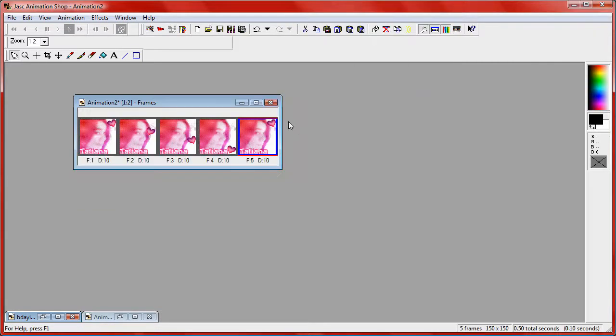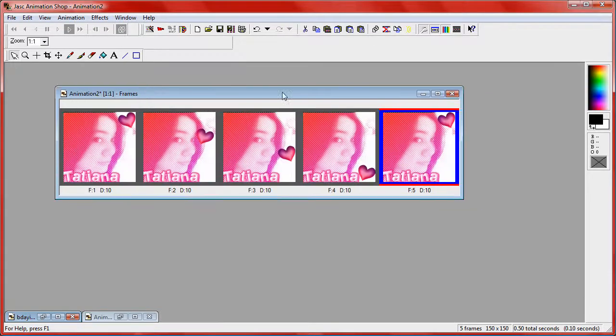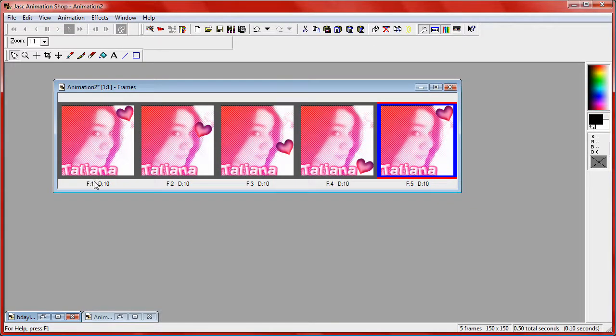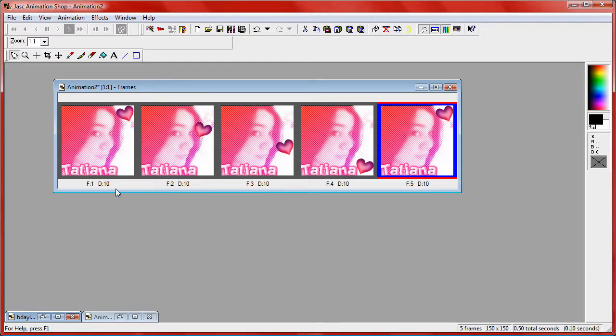Now you also want to click on the first frame, copy it, and paste it after the current frame. So you should now have five frames. The first and the last frame should be the same and then you should have the three different frames in the middle.